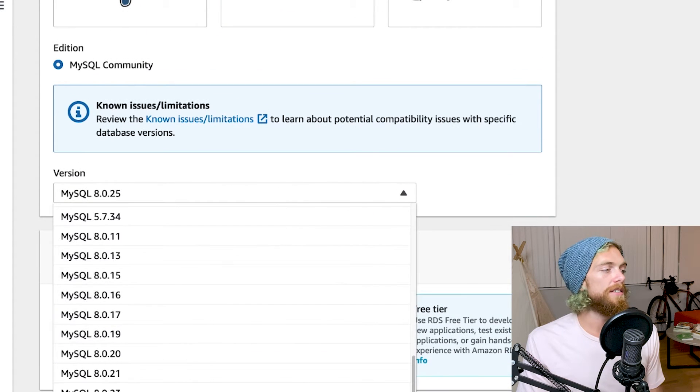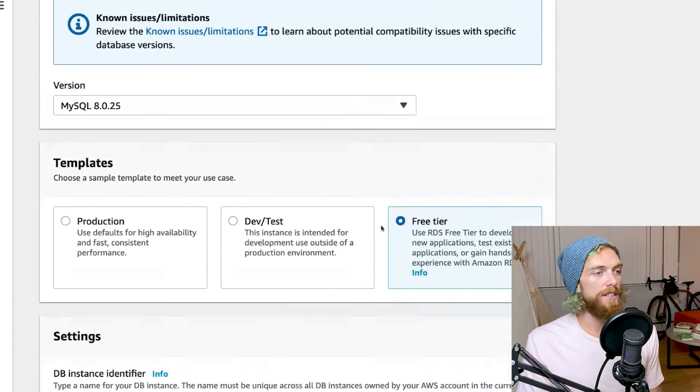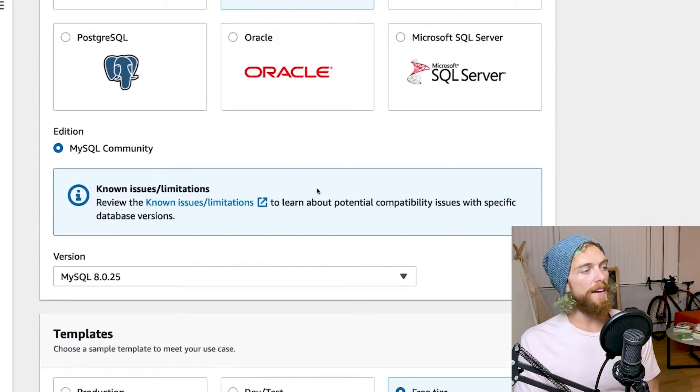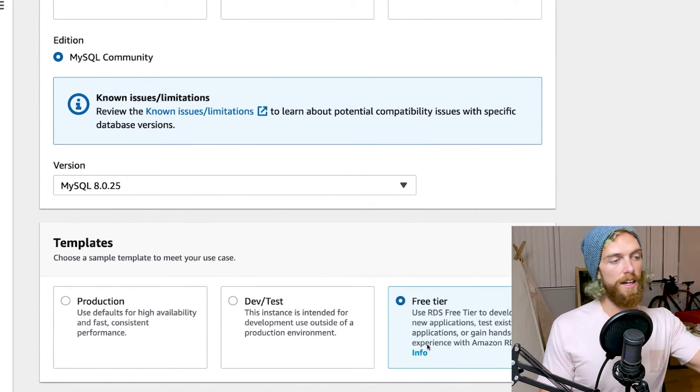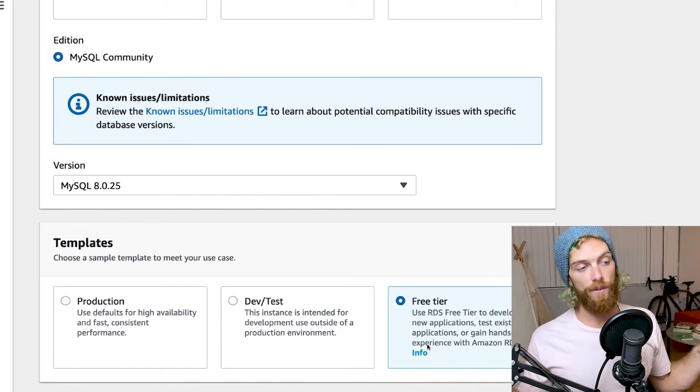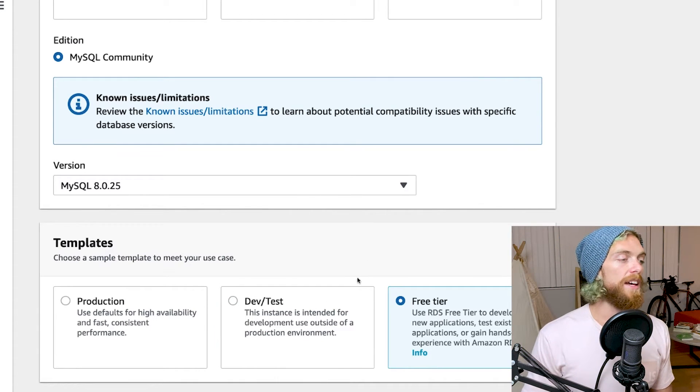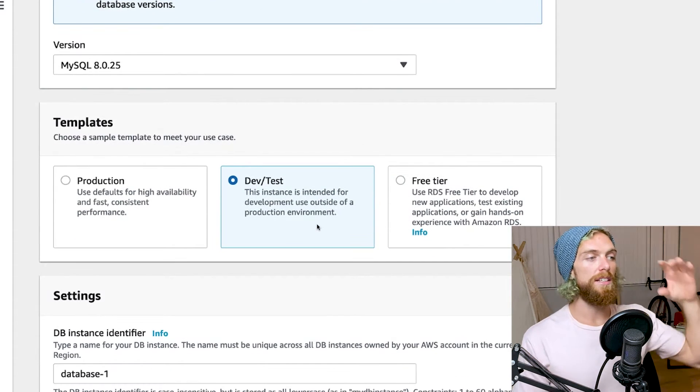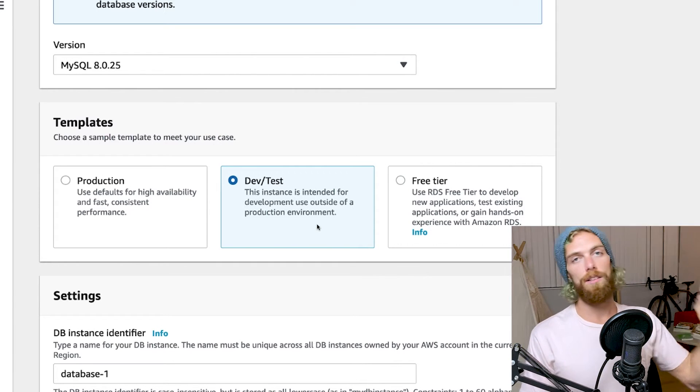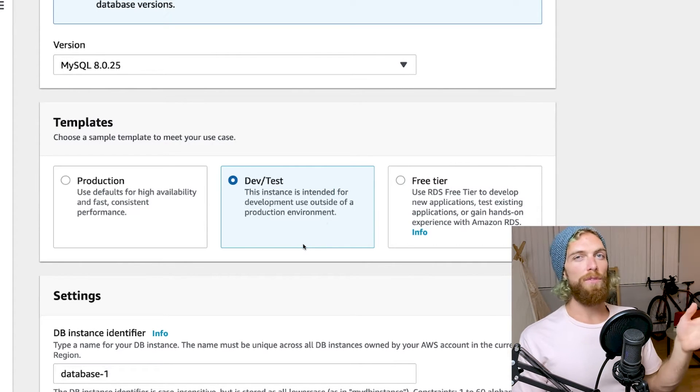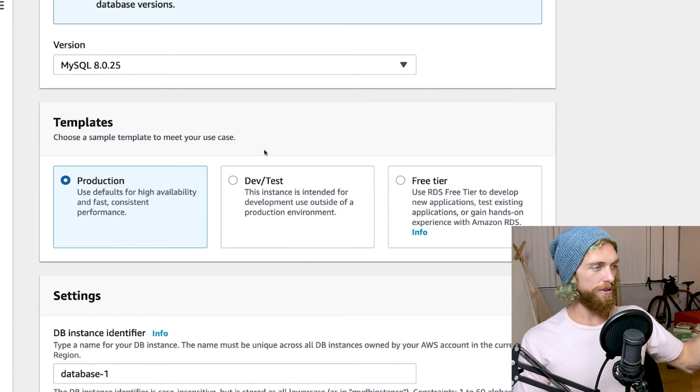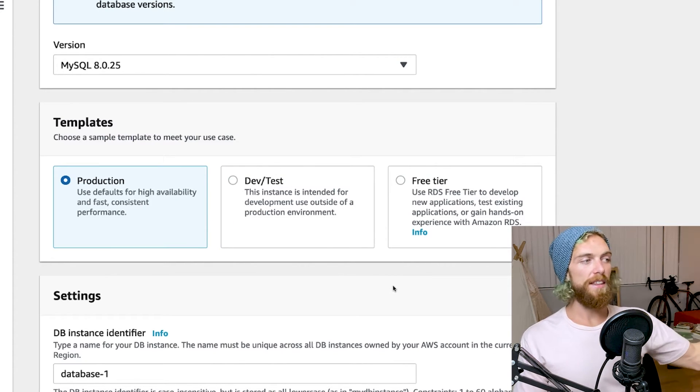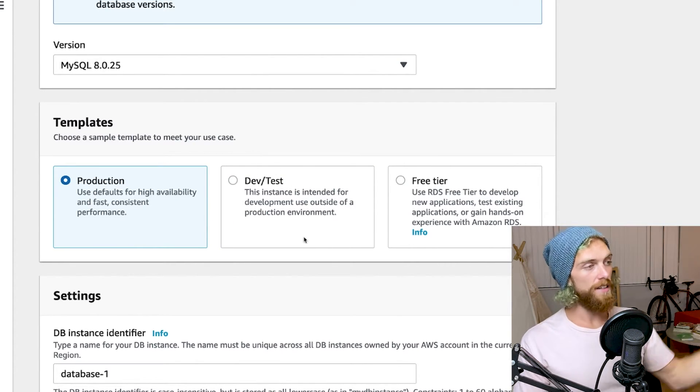We're going to select MySQL as the engine. I'm going to go for 8.0.25, just the latest version that I can select here. And there are different templates that we can start from. So there's the free tier, and this sets up all the settings so that we can use it free for the first year. There's the dev test tier, which is set up for testing, so you get a little bit less storage, and a little bit of a less performant environment. And then production is set for production, all the settings that you might want. So this is going to be the fastest and have the most amount of storage by default.